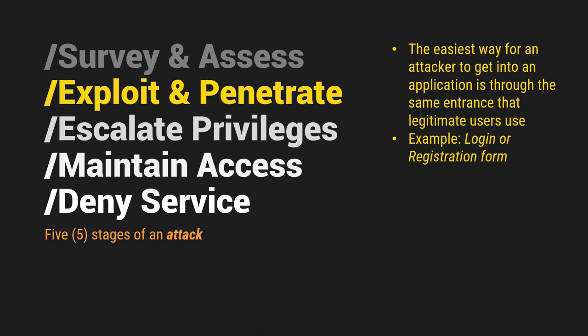Pero syempre, hindi lahat ng cases. Sa entrance or sa login lang pumapasok. Yung mga attackers. Maybe in some other backdoors or something. So next one is escalate privilege.